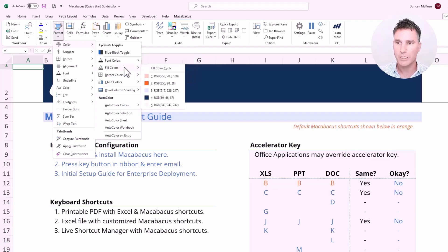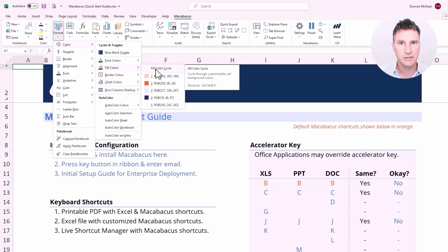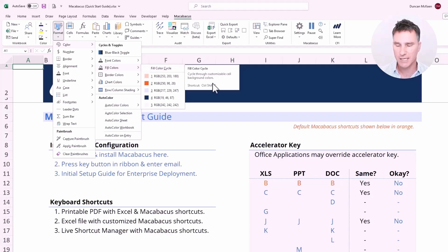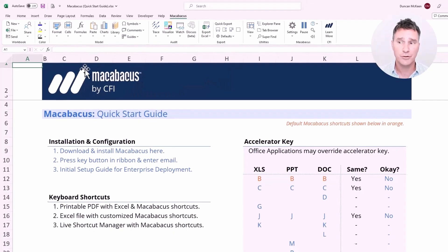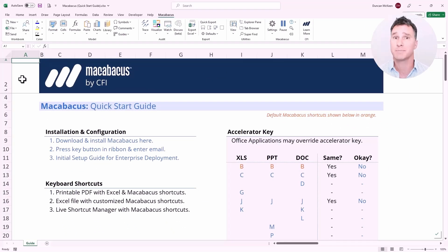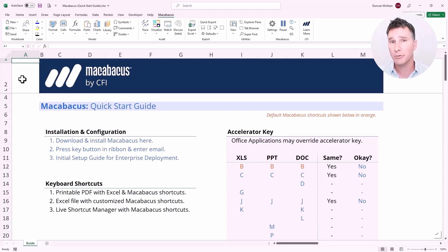Similarly, we could go to fill colors and see the colors in the fill color cycle, and we can also see Ctrl Shift K as the shortcut for that particular cycle. So this is the first and probably most obvious place to look when you're exploring and learning keyboard shortcuts.